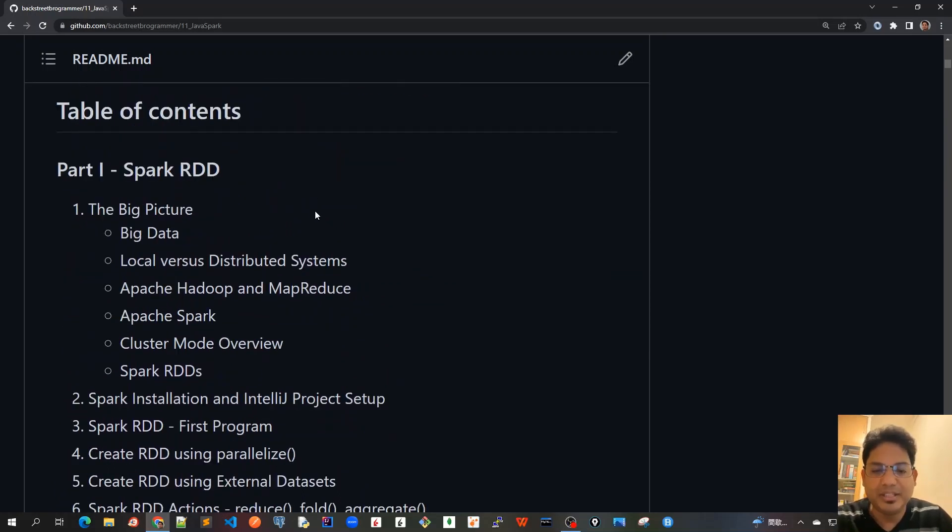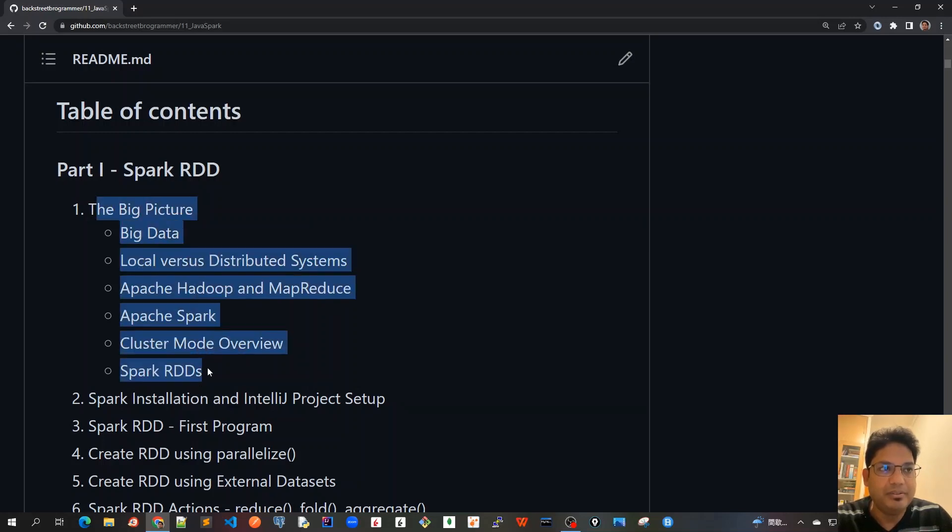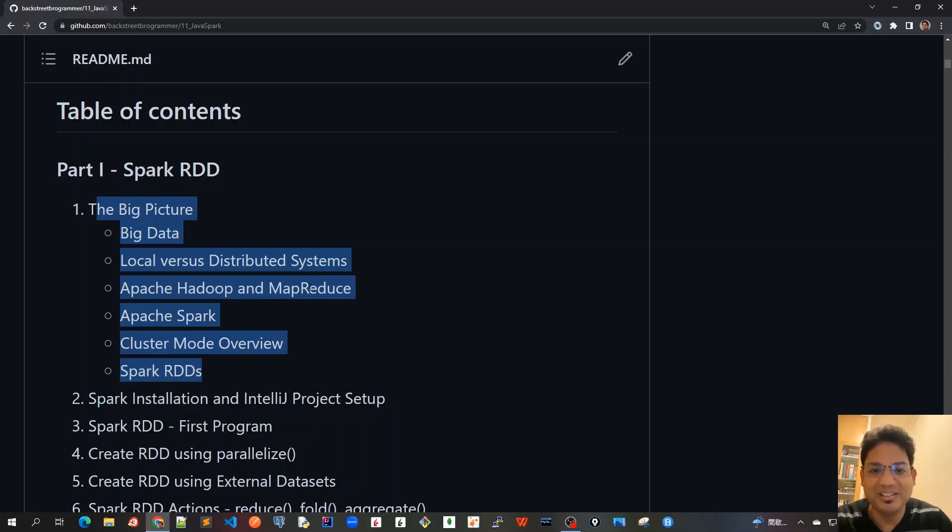In the next video, we'll start with chapter one, which is the Big Picture, in which we will explain all the high-level concepts and the idea behind Apache Spark. See you all in the next video.